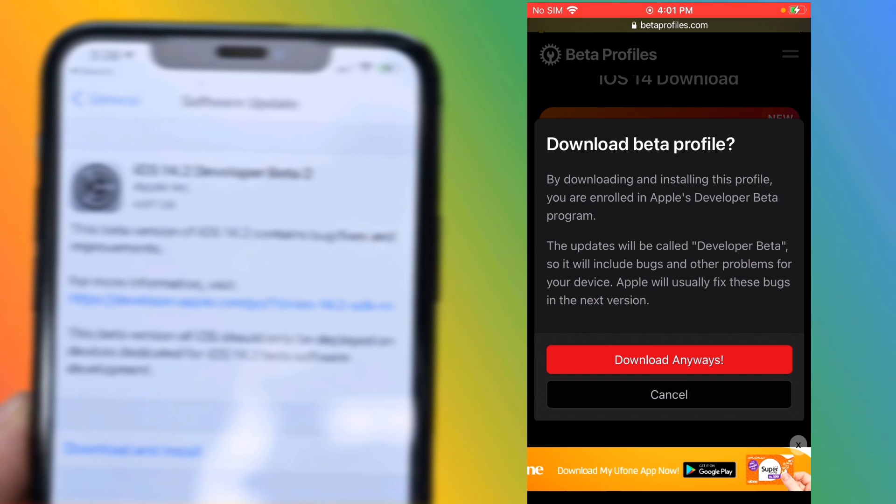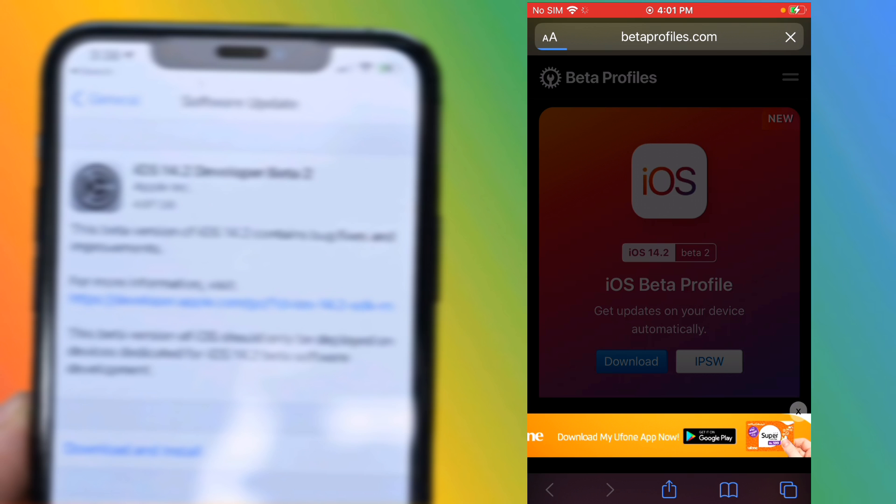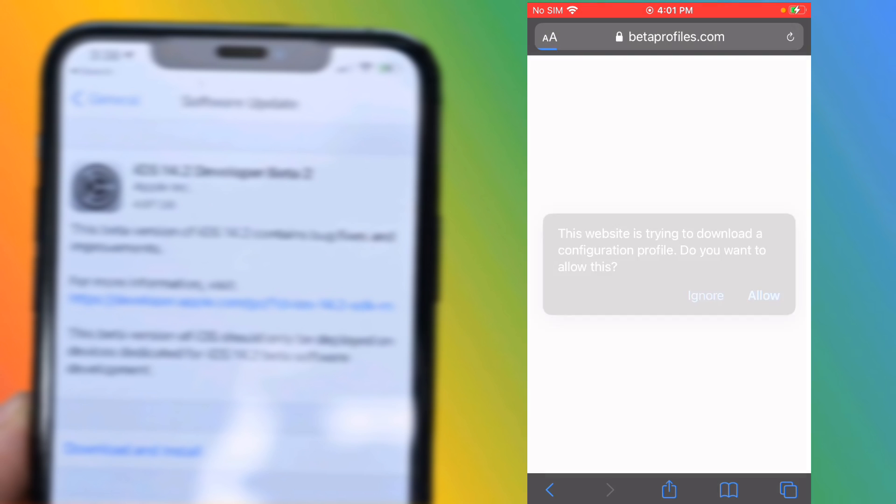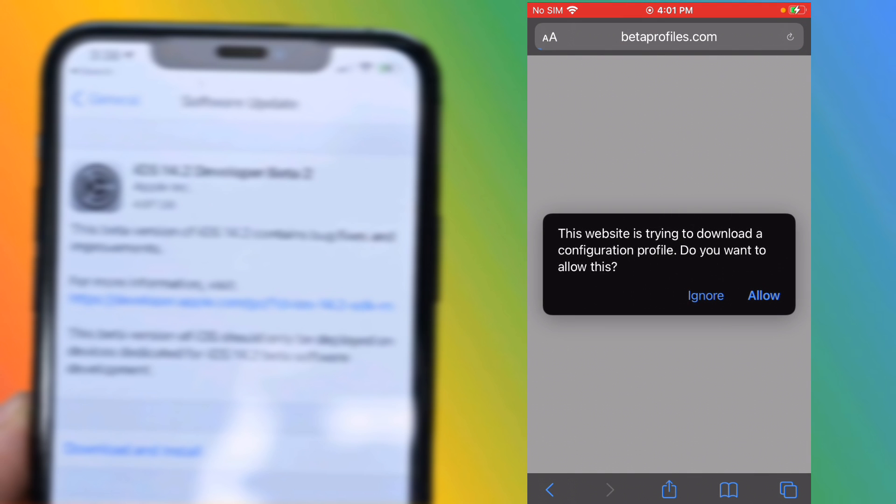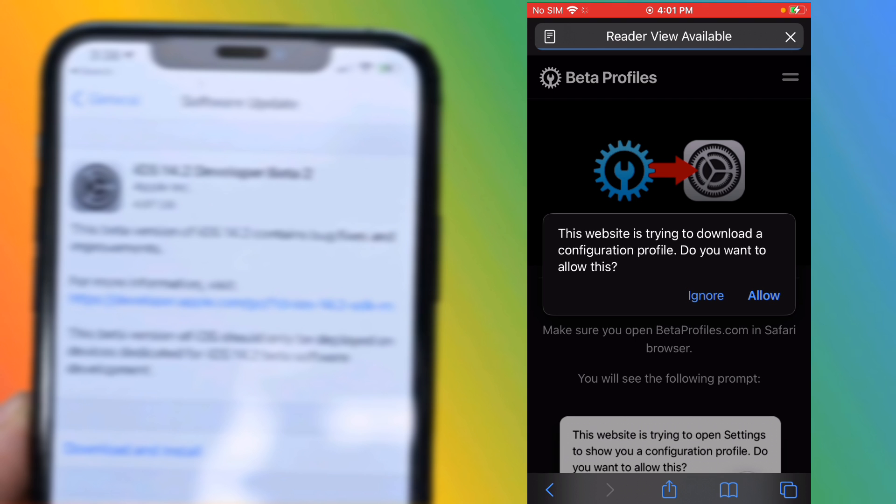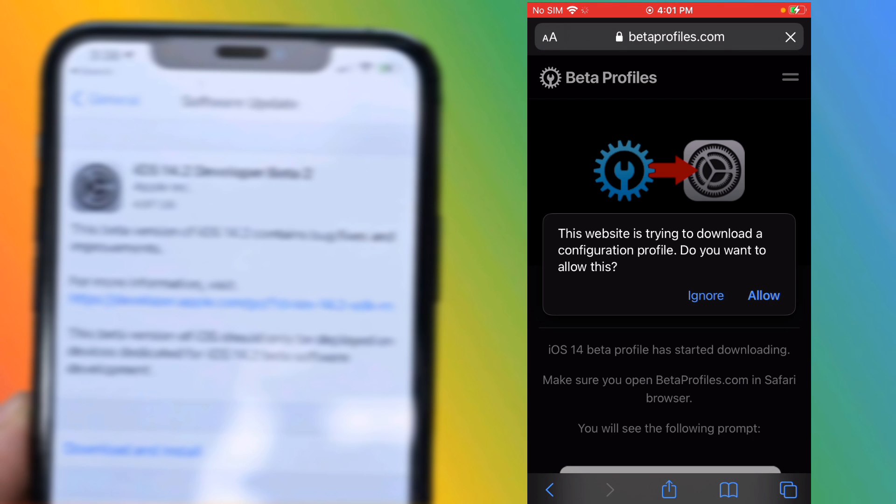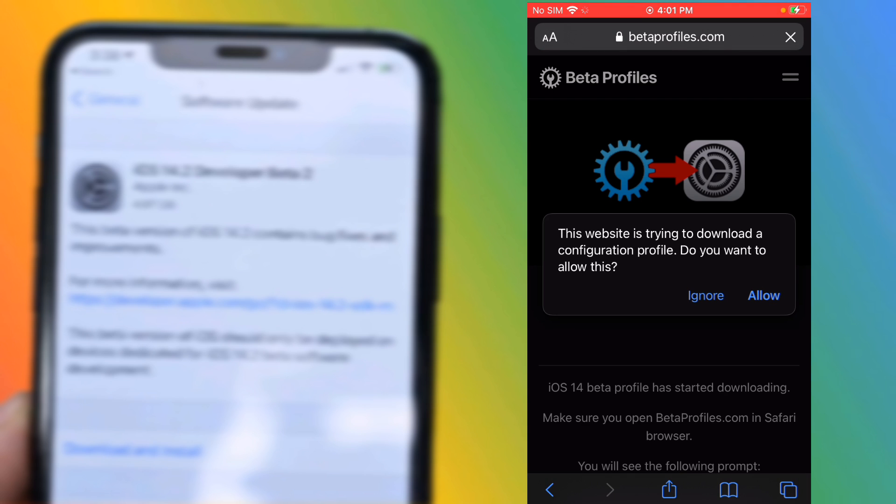This update will be called Developer Beta, so it will include bugs and other problems for your device. Apple will usually fix these bugs in the next version. Tap on Download Anyway. This website is trying to download a configuration profile. Do you want to allow this? Tap on Allow.